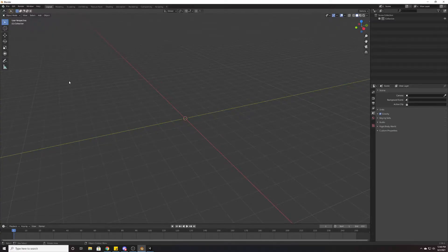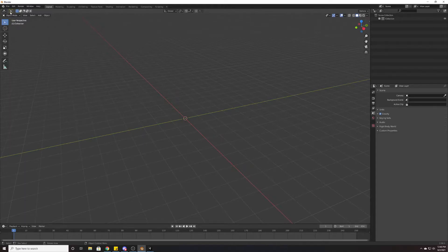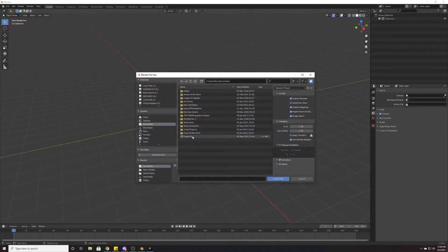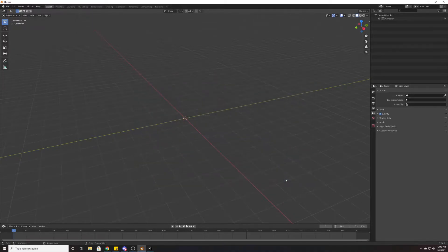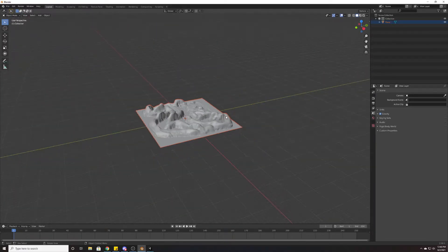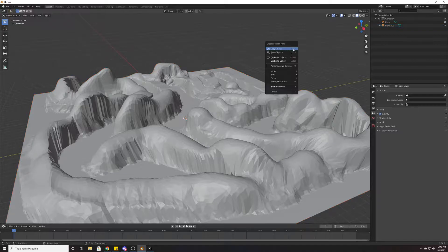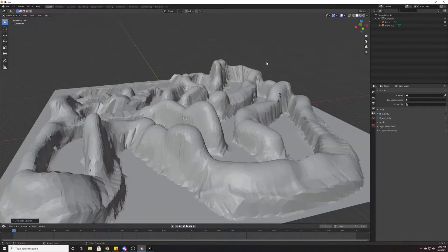So the way that we do this is we go into Blender and we're going to use the FBX that we created last week. I'm going to import—this is a totally blank scene—I'm going to import an FBX, the Canyon FBX that we had last week. As you can see, this is the same model we had in Unity.